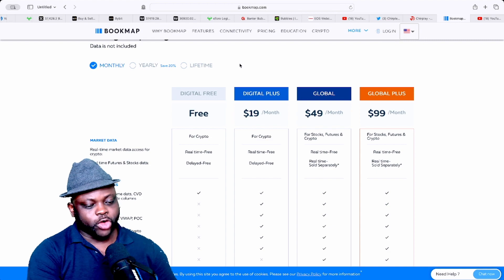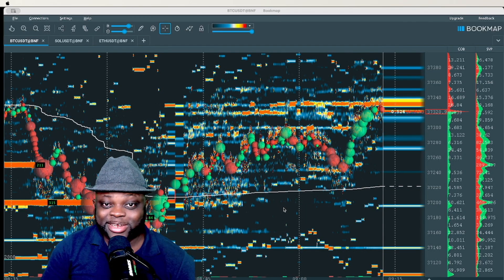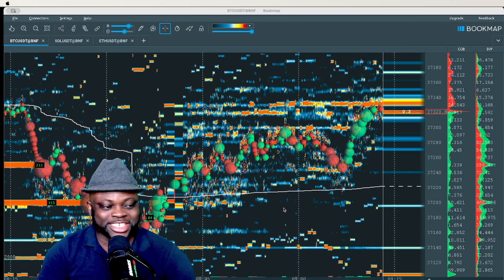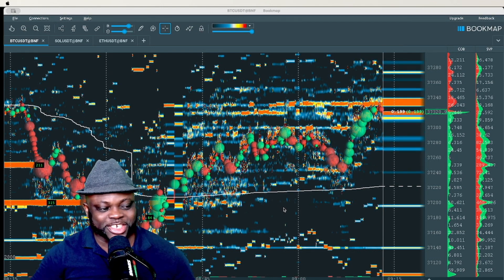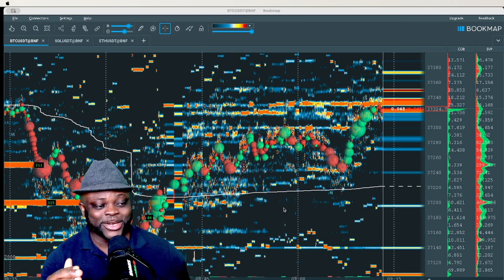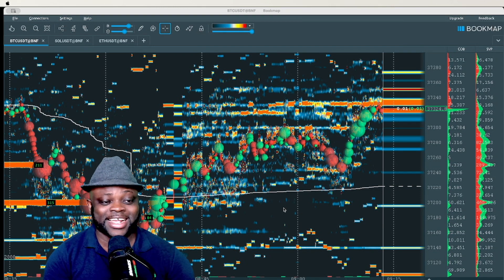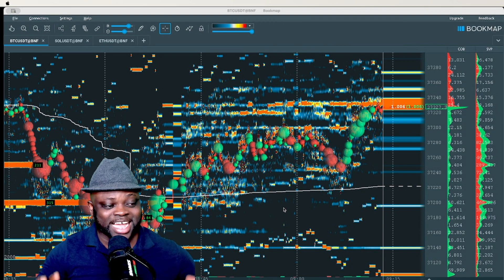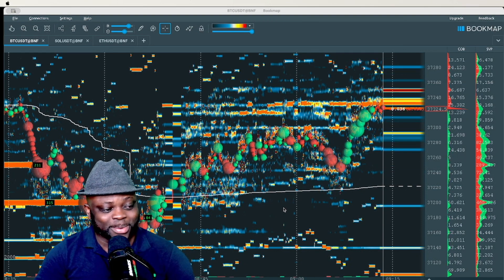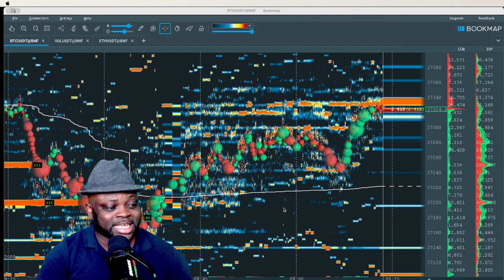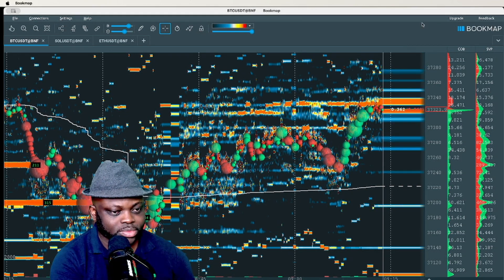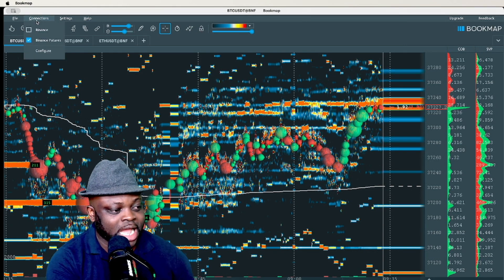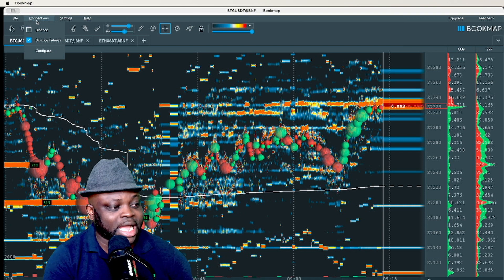This is how the Bookmap platform looks. Don't get intimidated by what you see — at first glance it can seem difficult, but after this video you'll understand how to use it. The first thing to do on the Bookmap platform is go to 'Connections,' where you'll see the different platforms where you can trade cryptocurrency.